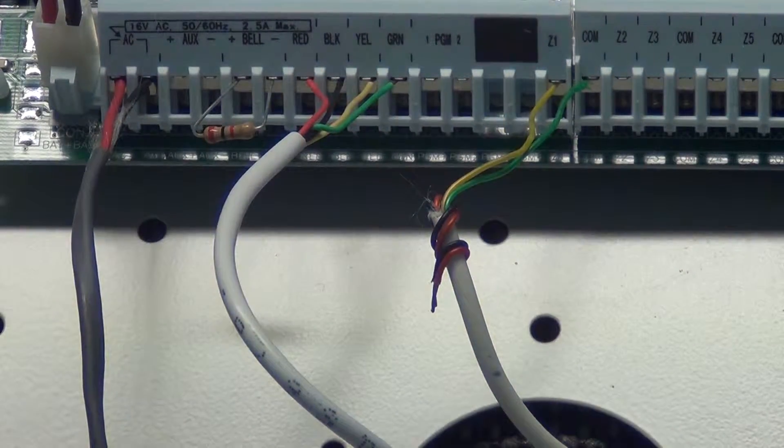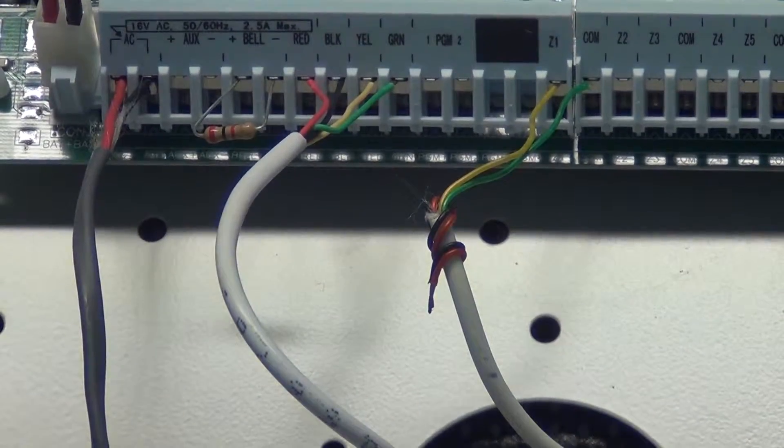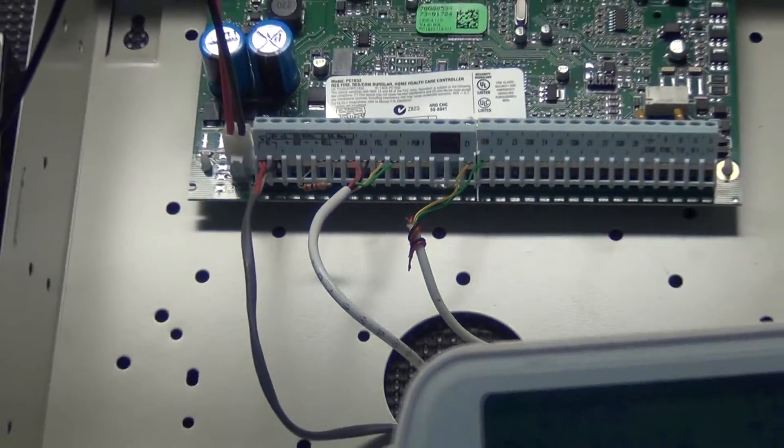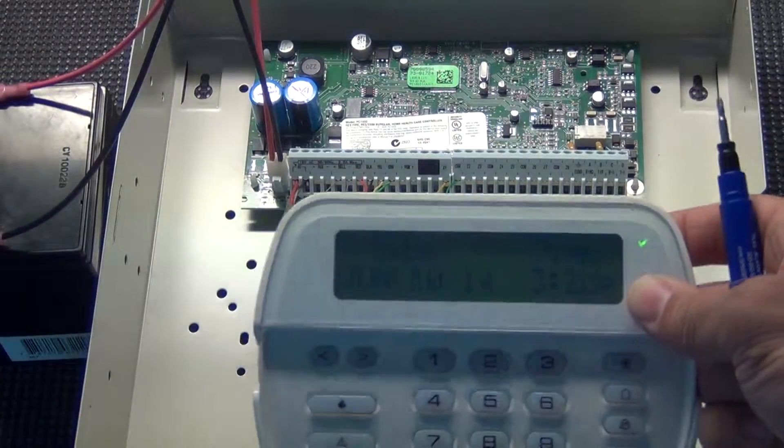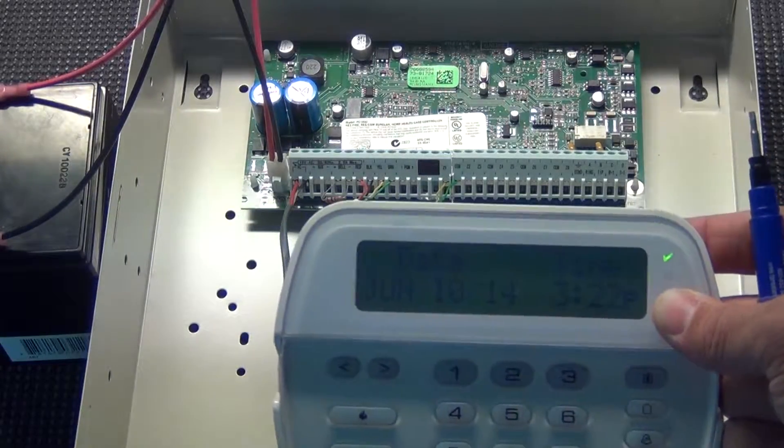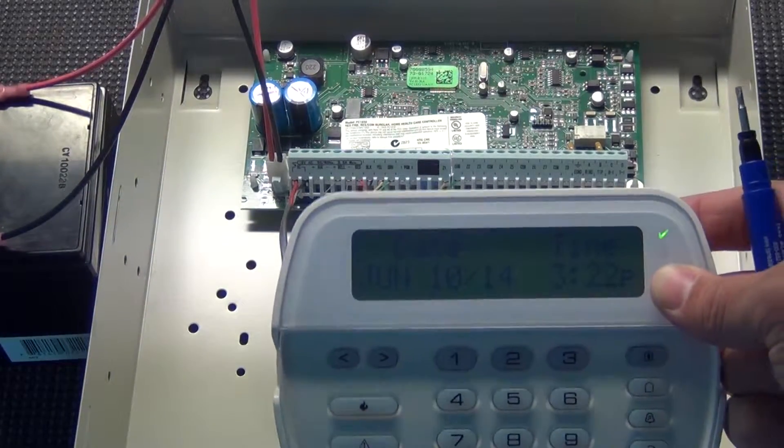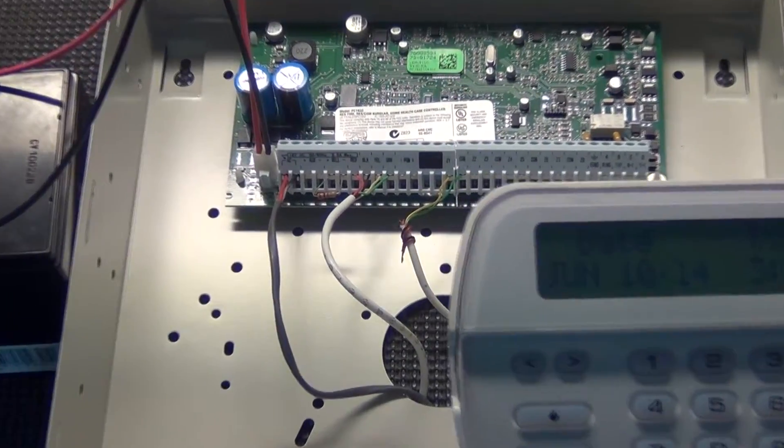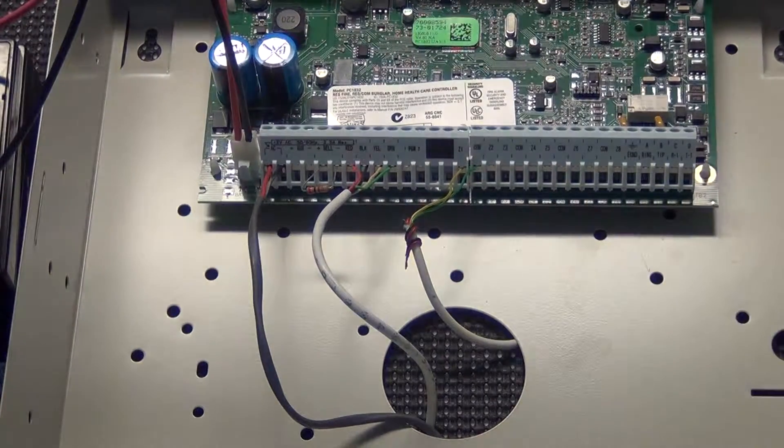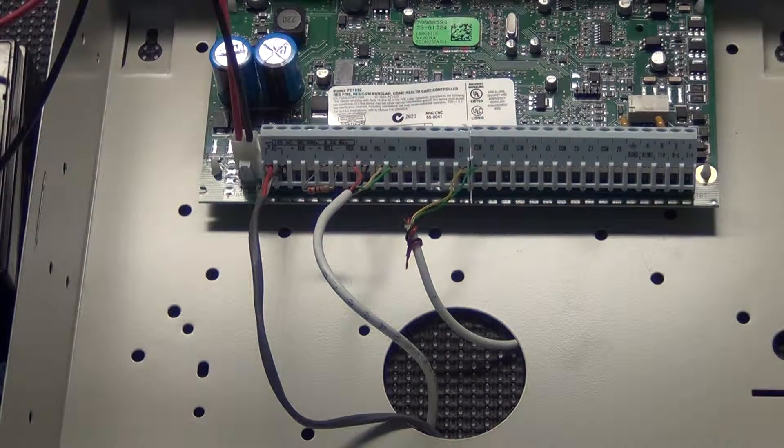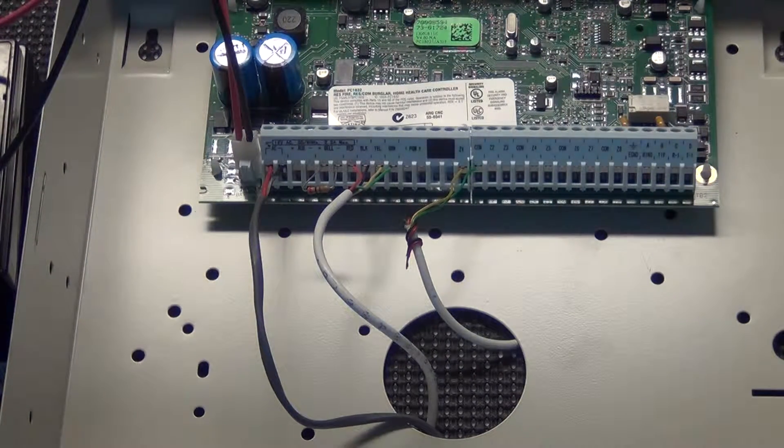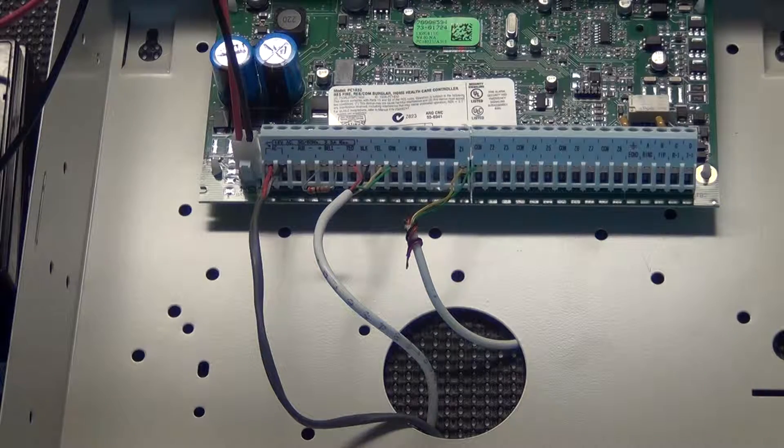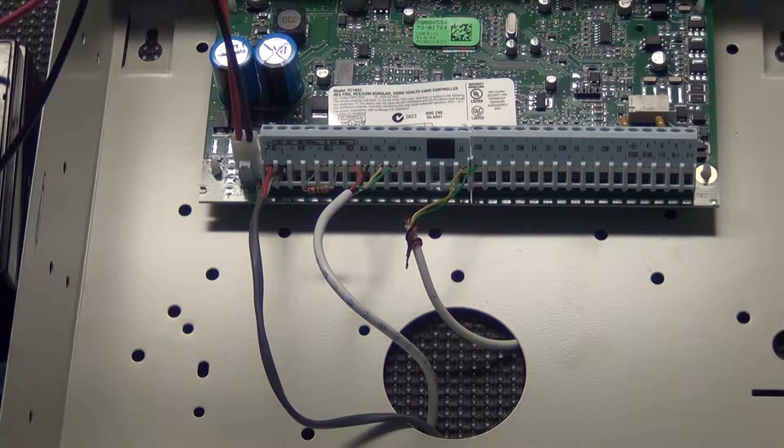And if I take a look at my keypad, I've got my green check mark, which means the zone is taken care of. If you've done that, good. You've found your problem and you've got it fixed.